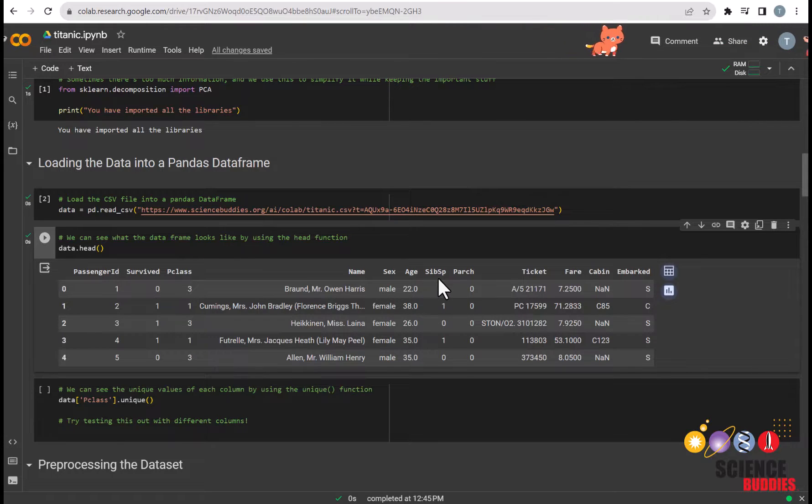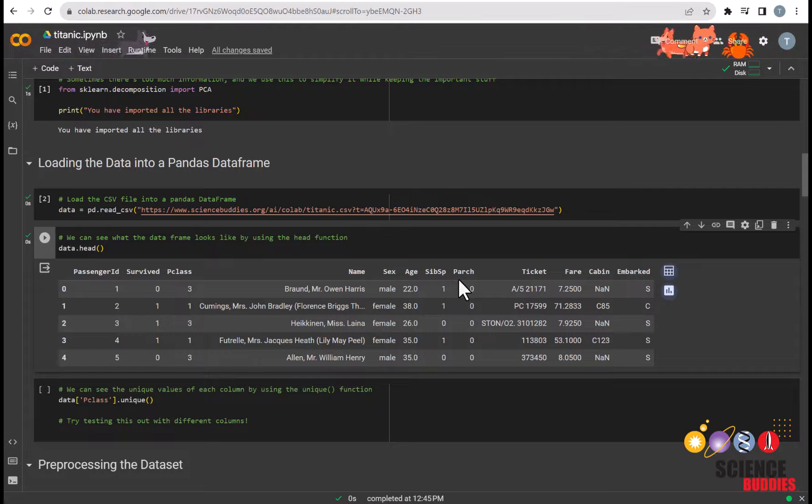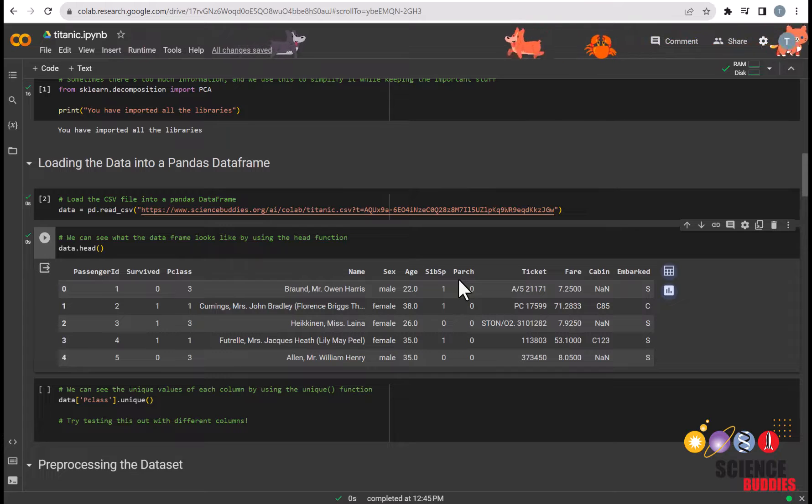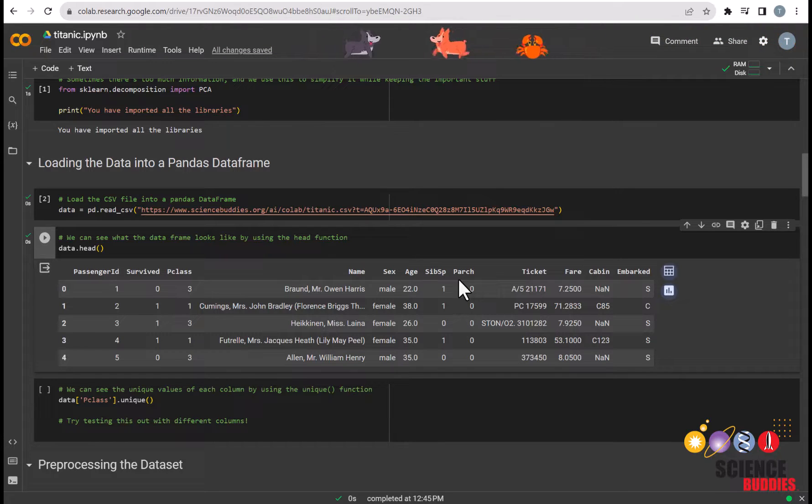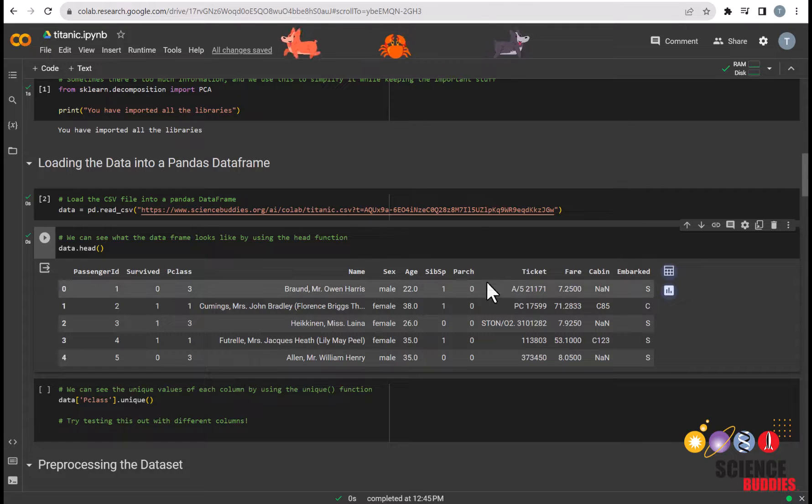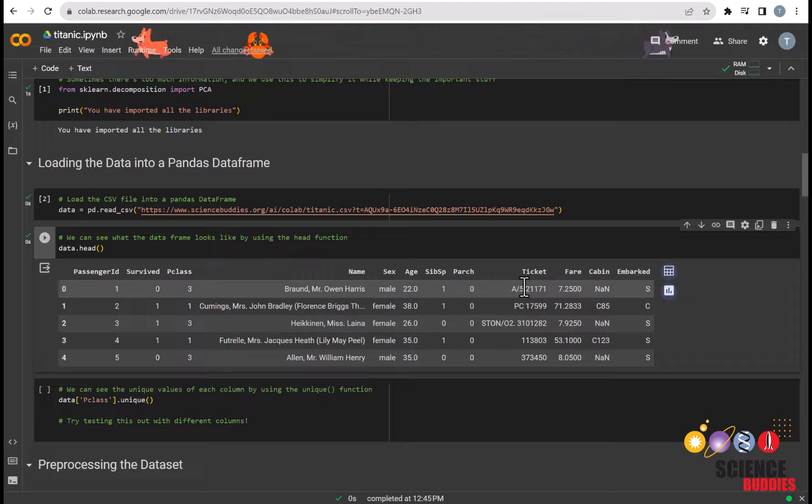Parch defines the family relations with zero representing children traveling with a nanny, one representing a parent or grandparent traveling with a child, and two representing a child traveling with their parents. Ticket is simply the unique number that each ticket had and fare is how much the ticket cost.